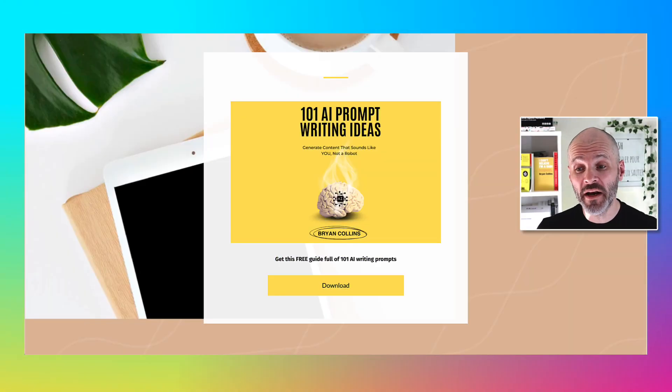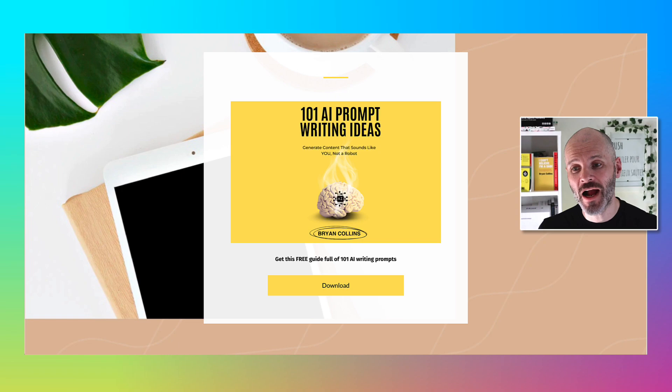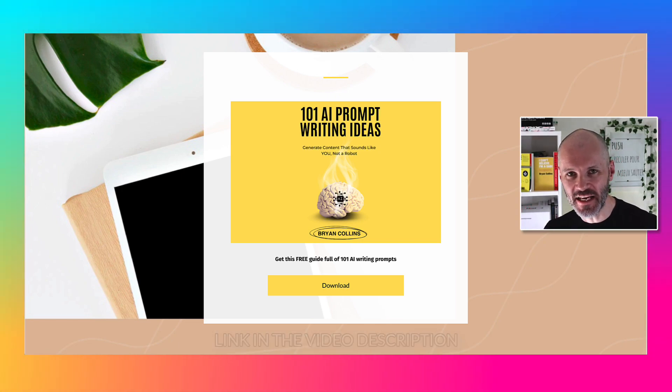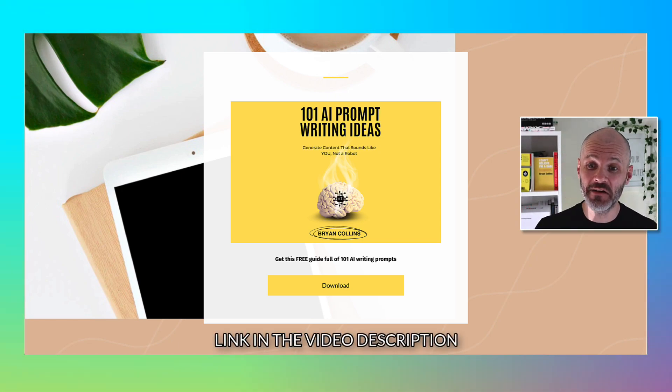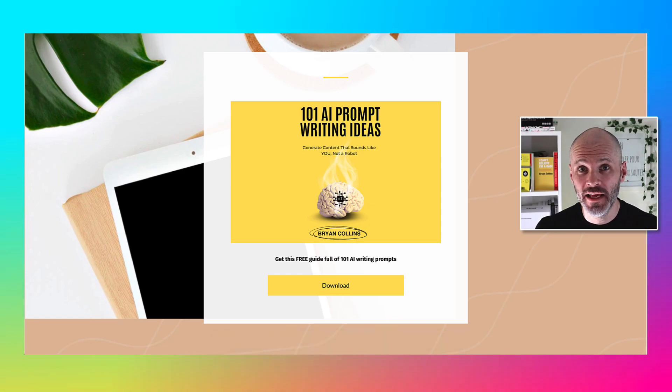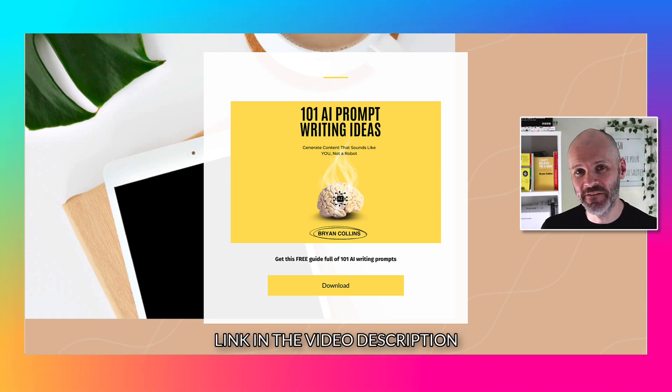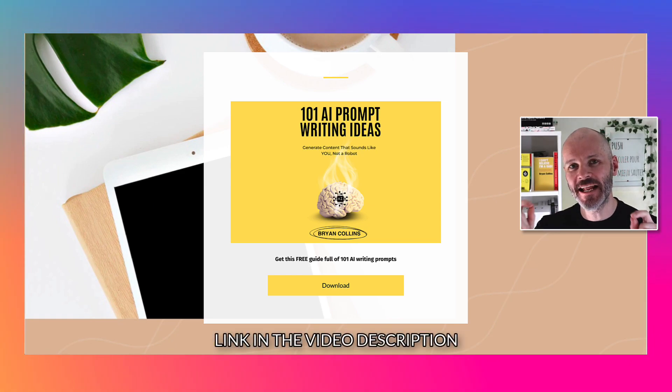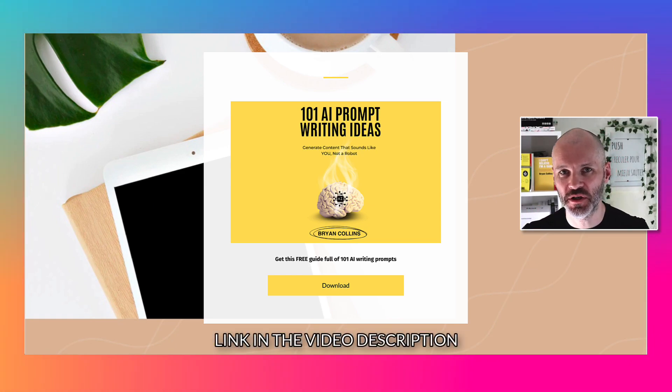Before we go any further, I've crafted 101 prompts which you can use for ChatGPT, Claude, and even Lovable. It's free and if you want to get it, I've included the link in the video description.